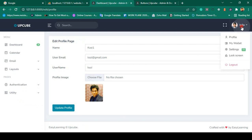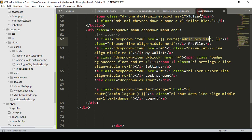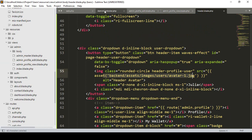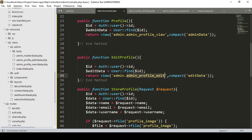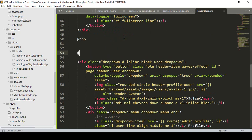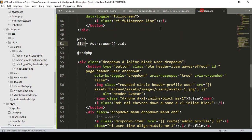Now if you also want to display the logged-in user's name and image in the header, the procedure is the same. In our header there is a static name and a static image. I go to the controller, copy the logic for getting the authenticated user ID, and add a PHP block in our header blade file. Then I paste the same procedure — get the ID and assign the admin data.